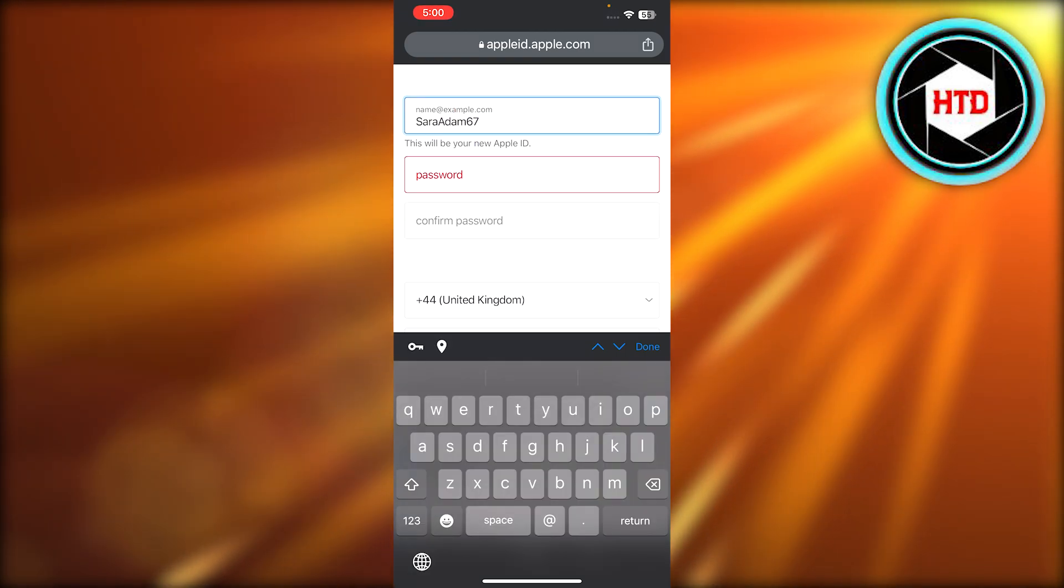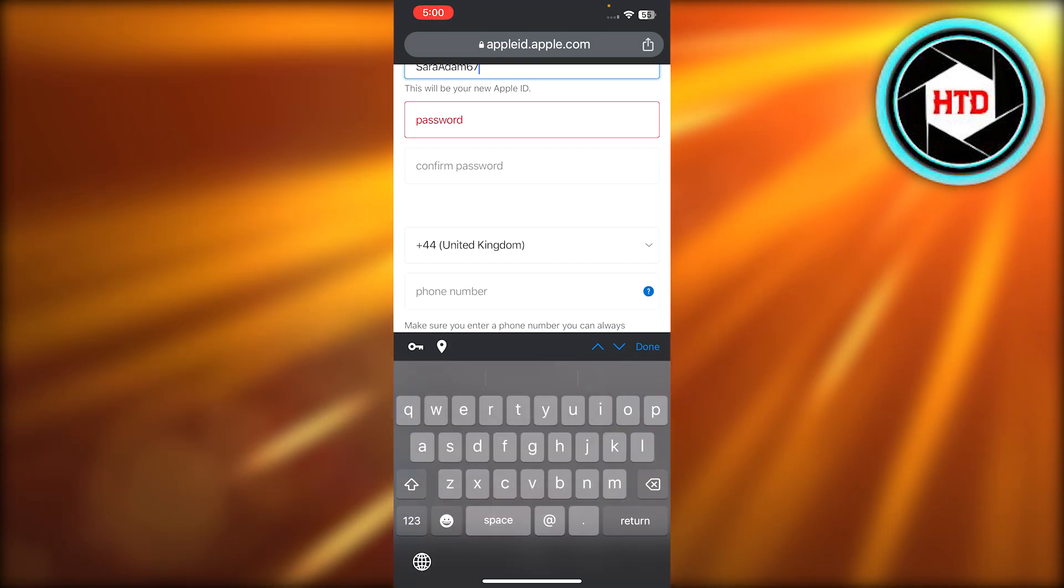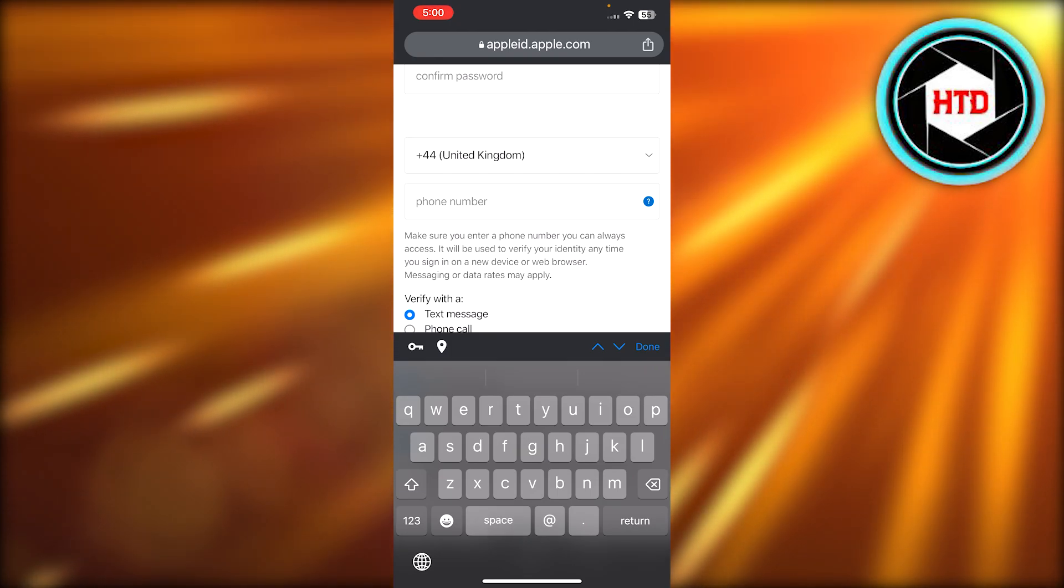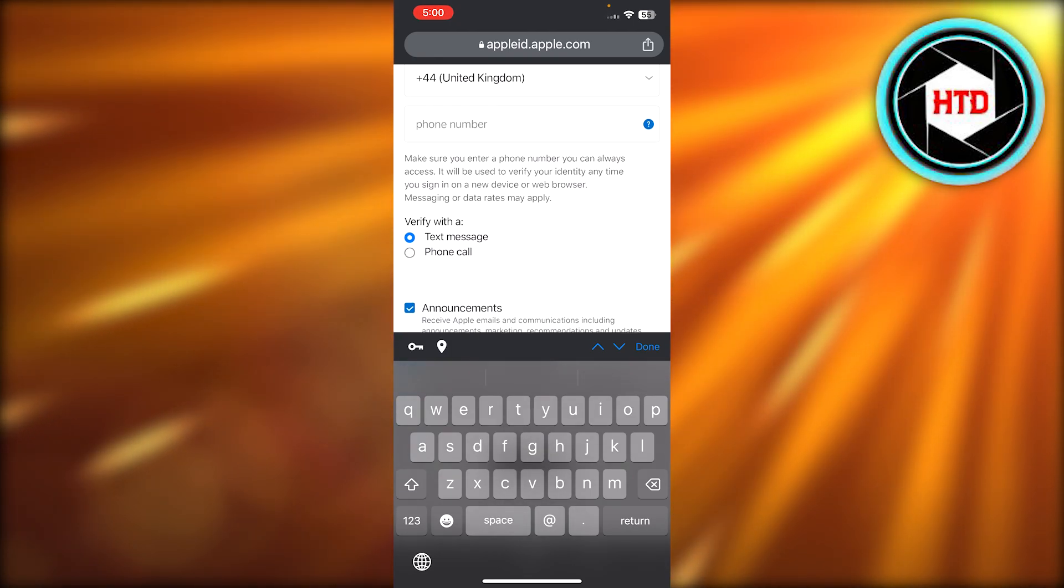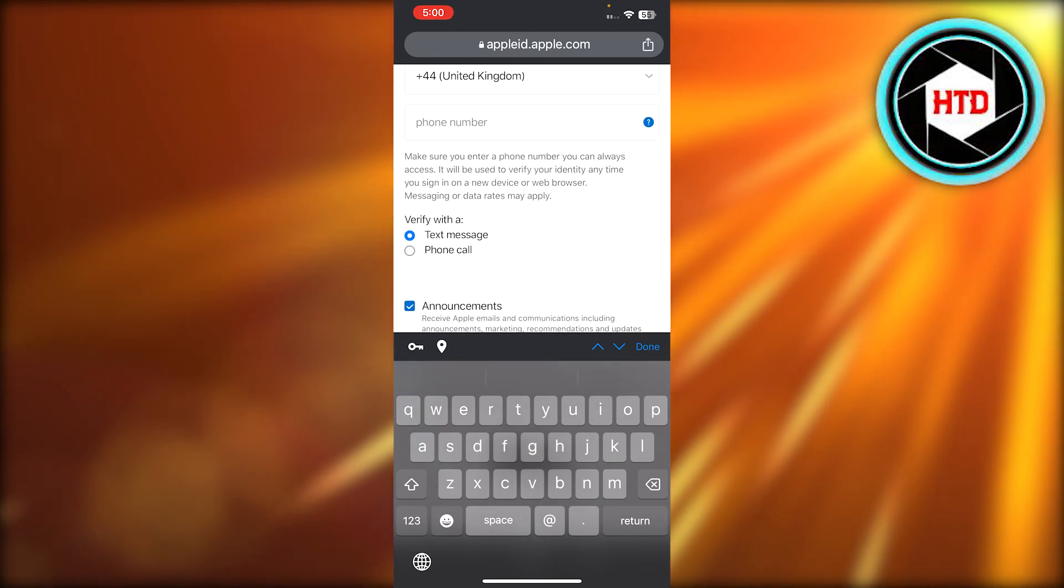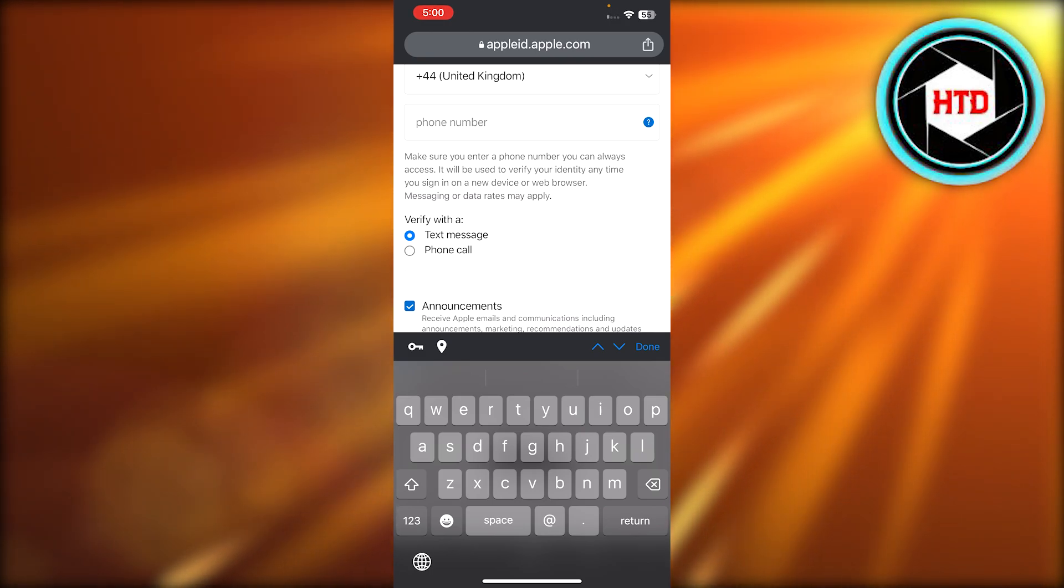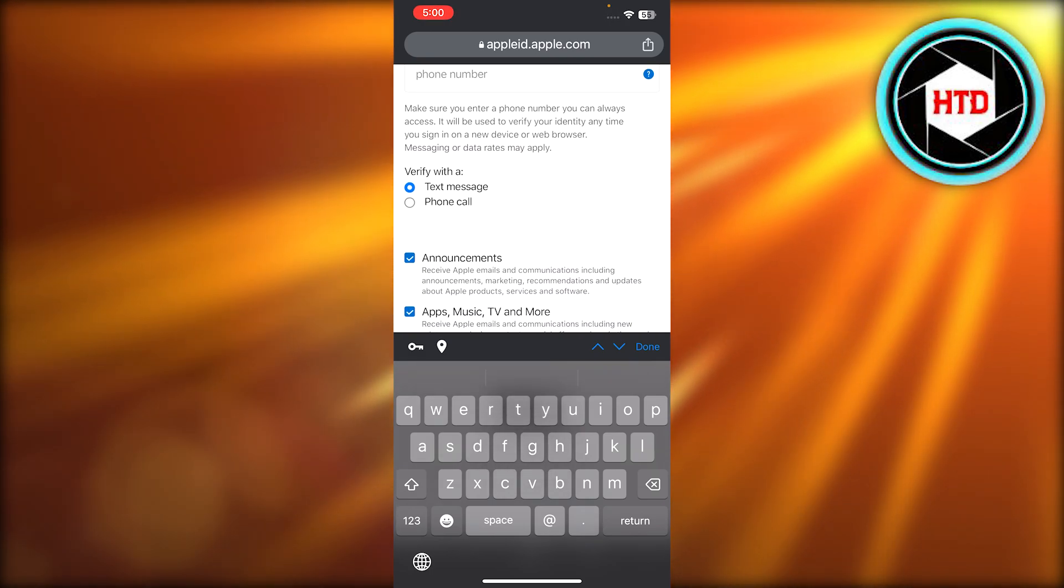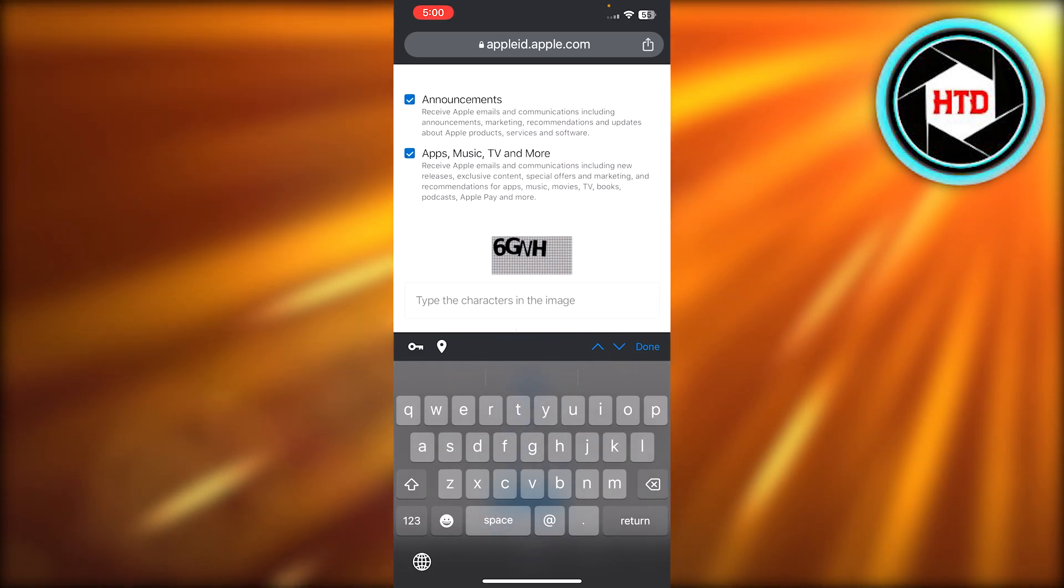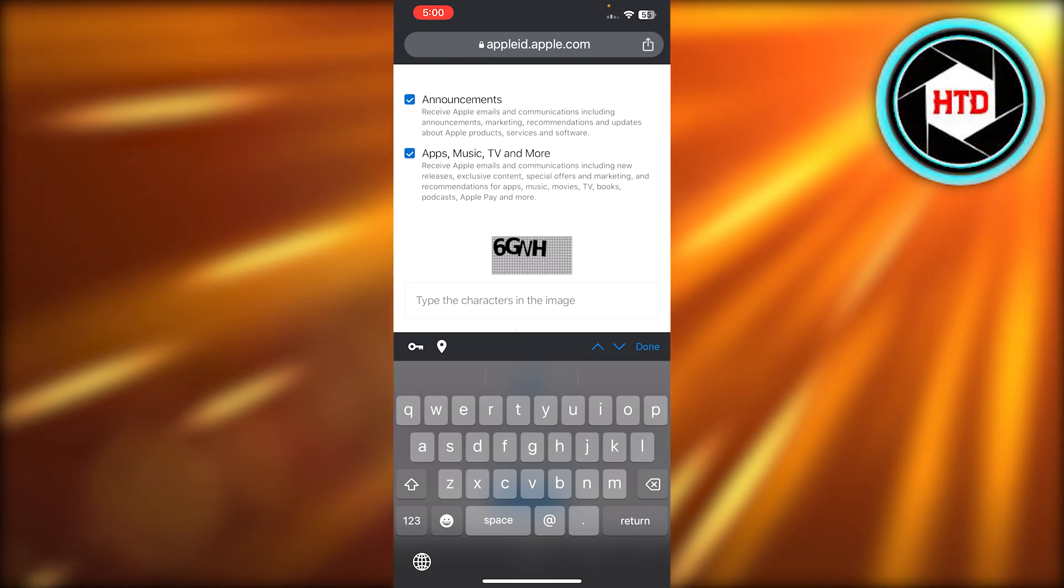And then we have to set a password and confirm password here. We also have to enter our phone number. And then we're going to select verify with a text message or a phone call.